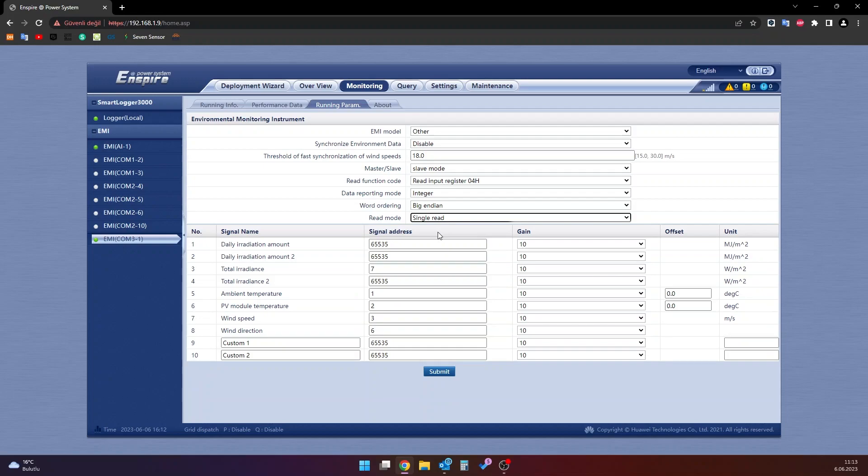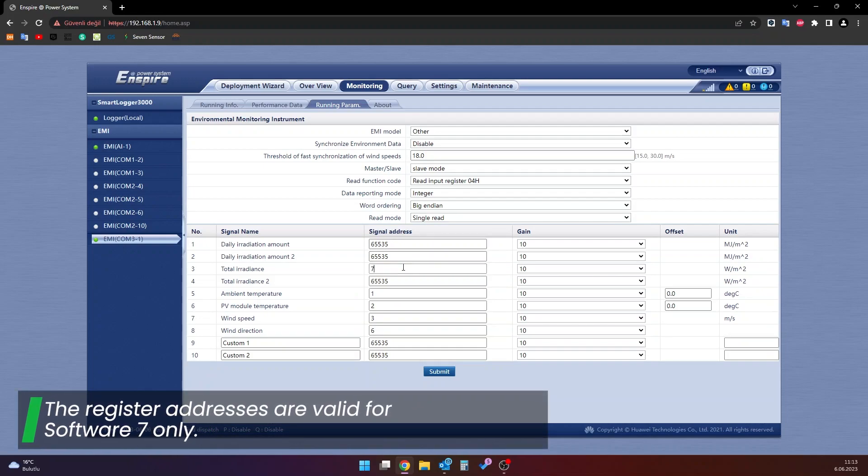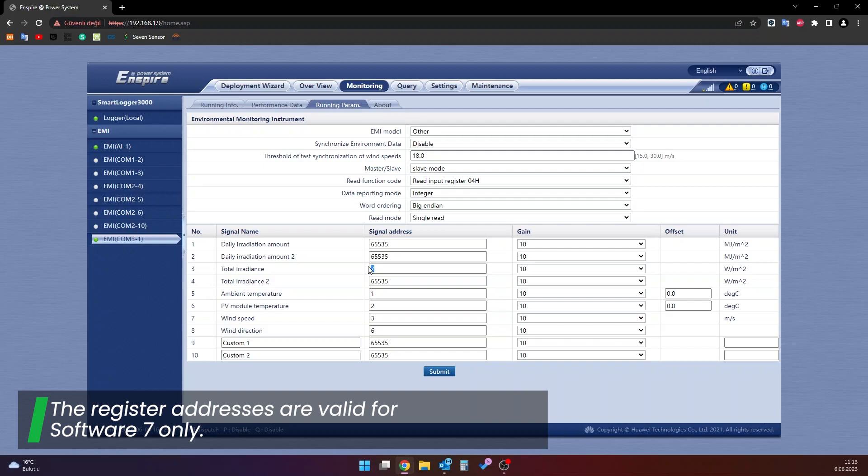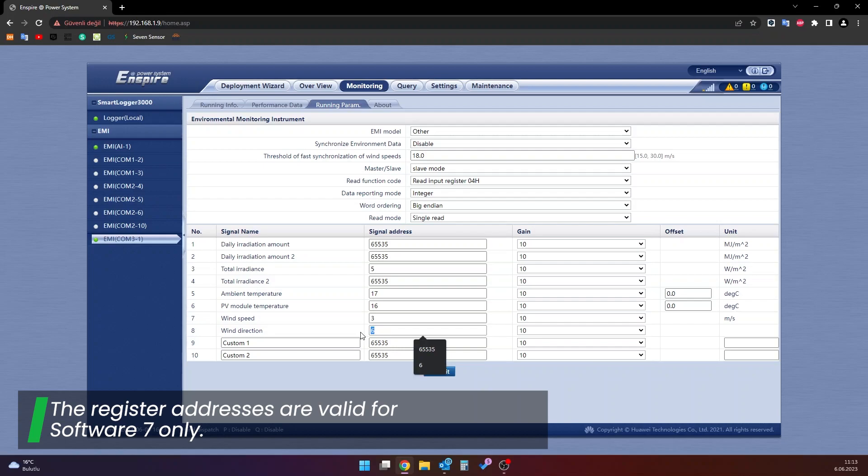To the total irradiance section, the register is 5. To ambient temperature section, the register is 17. To PV model temperature section, the register is 16. To the wind speed section, the register is 3. To the wind direction section, the register is 19.